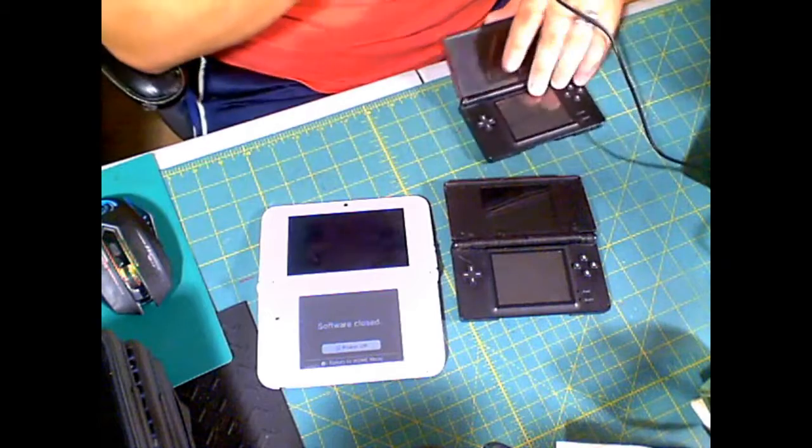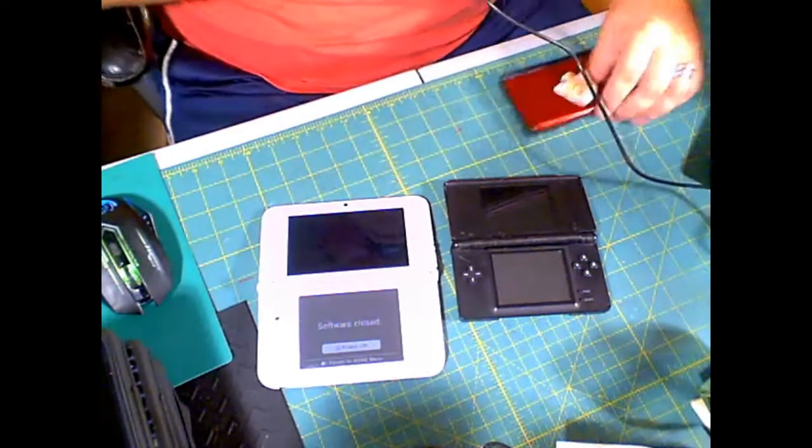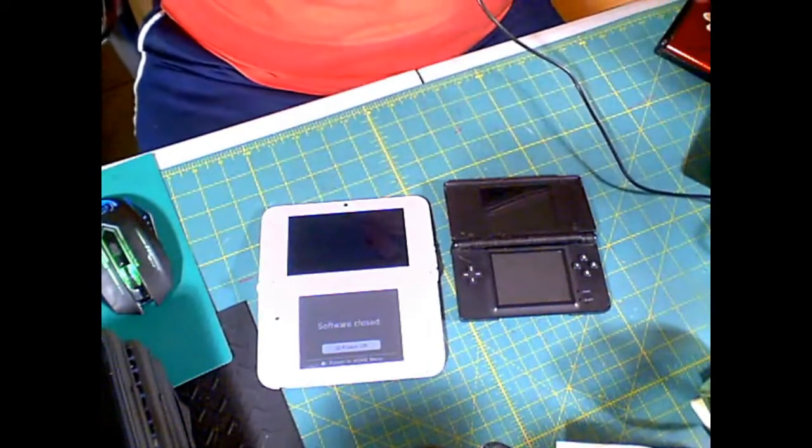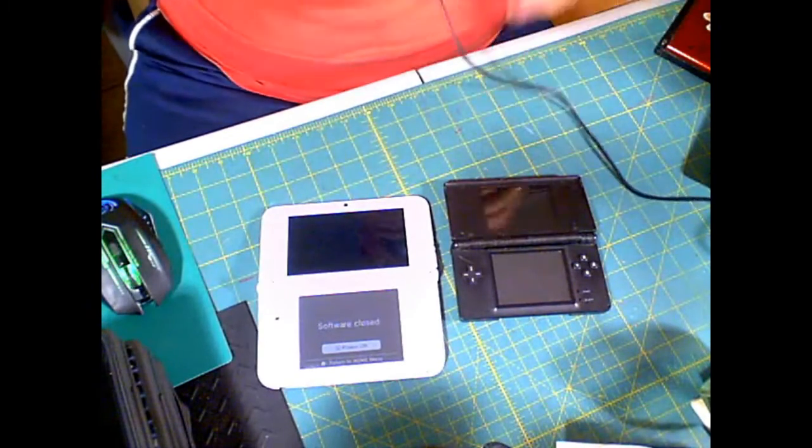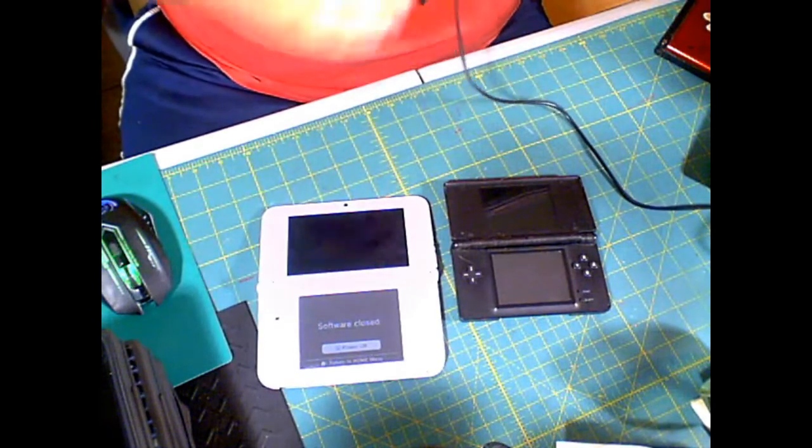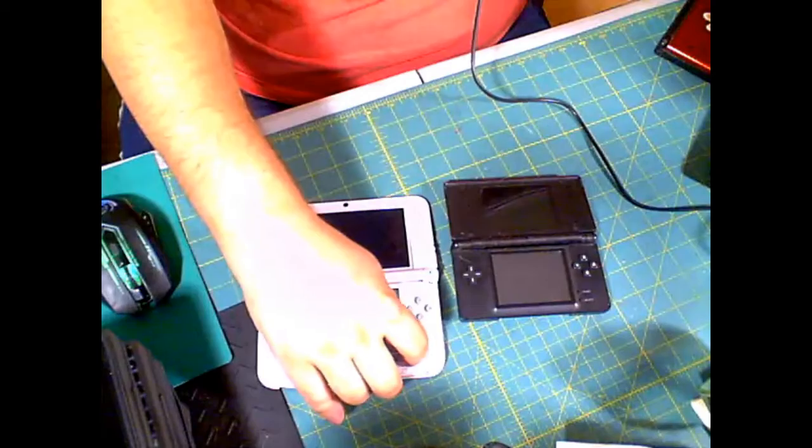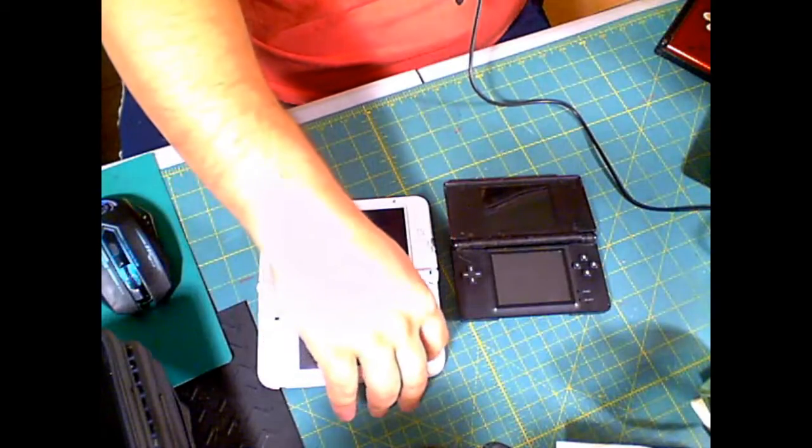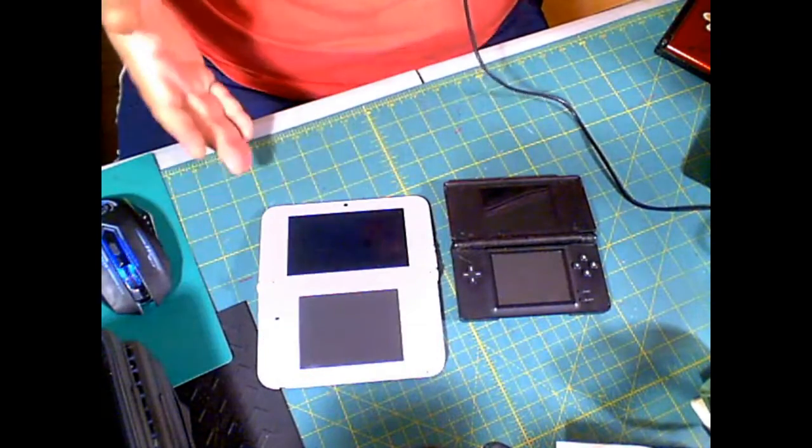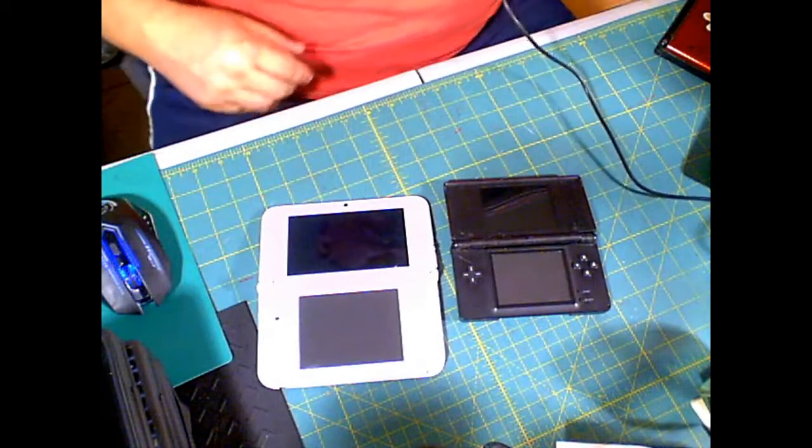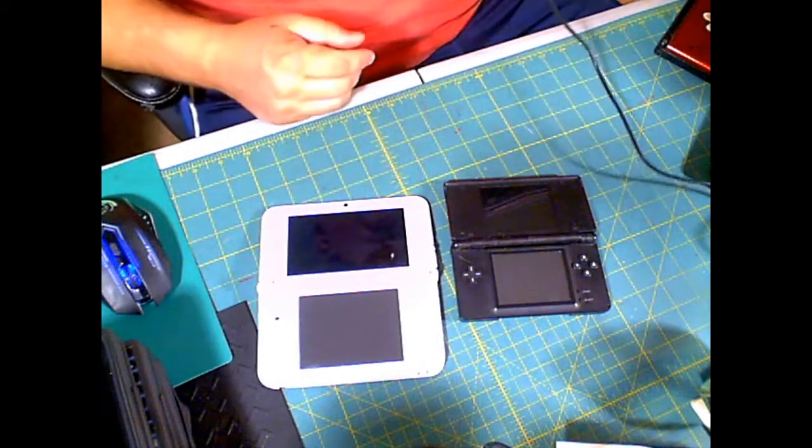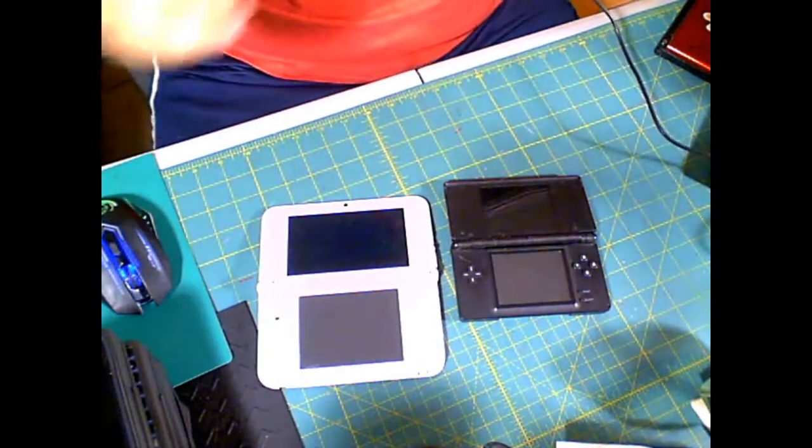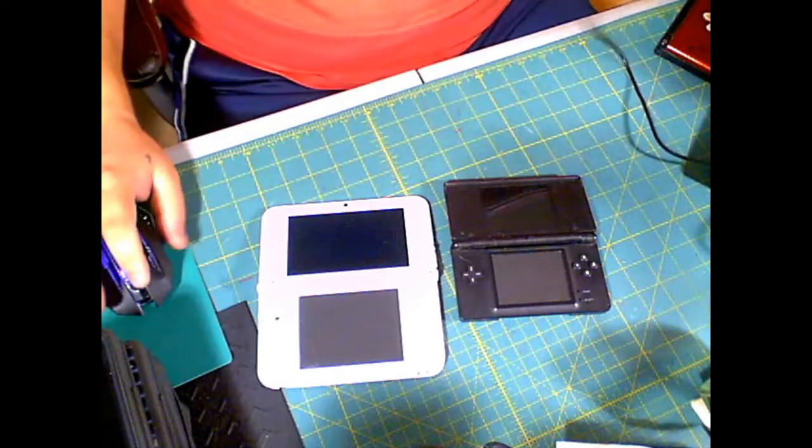All right. Anyway, can you guys believe that? Thrift Store Thursday. Two systems. $7.50 each. Can you guys believe that? Man, that's awesome. All right. Man. Guys, can you believe that? $7.50 each.